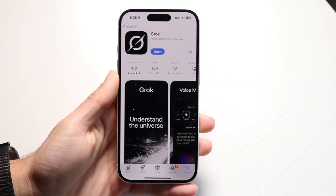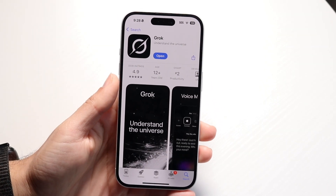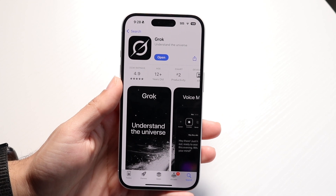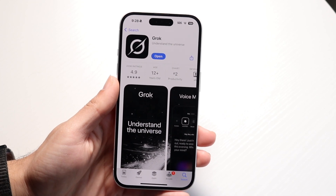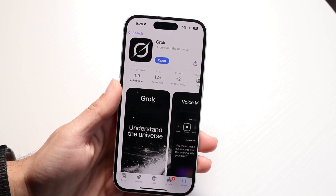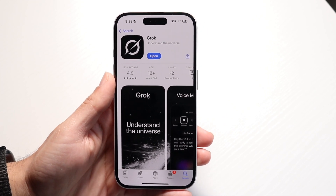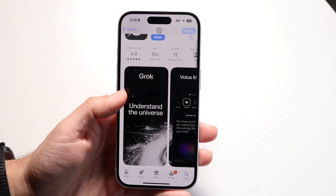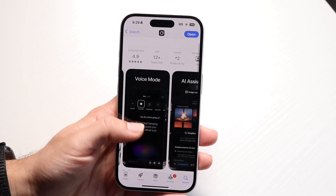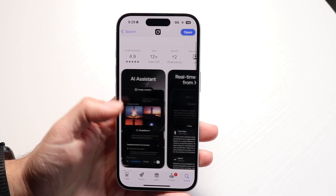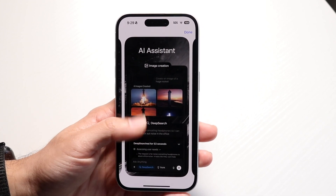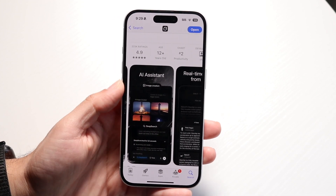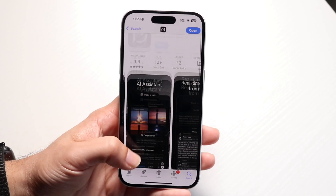So you might be trying to figure out how you can use Grok. Grok is, basically, an AI assistant — it's meant to help you understand the universe. It's very similar to DeepSeek, Gemini, or ChatGPT; it's one of those types of applications. It's just another one of these AI assistants, and I'll show you exactly how you can go ahead and use this application.